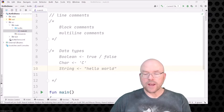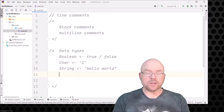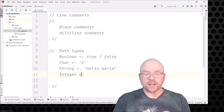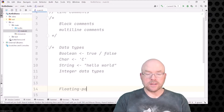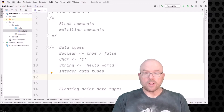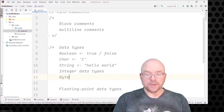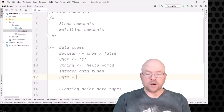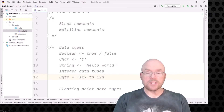Another thing you have is numeric data types, and these fall into two general categories: integer data types and floating point data types. For integer data types, you've got the byte type, which can store values from negative 127 to positive 128.